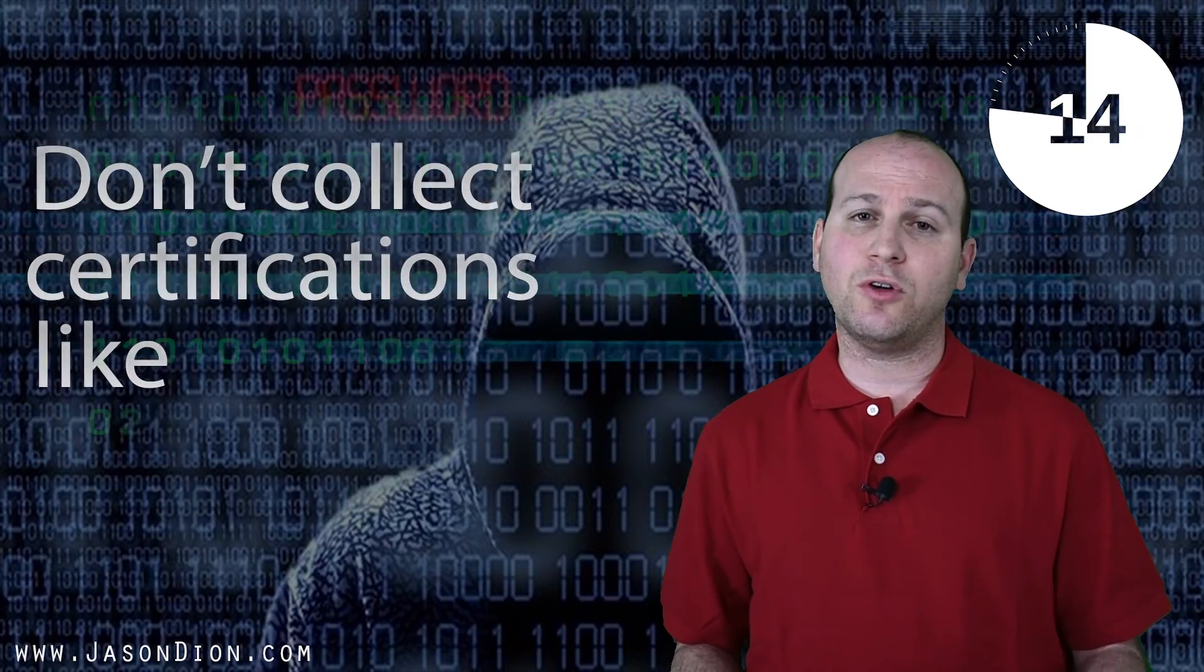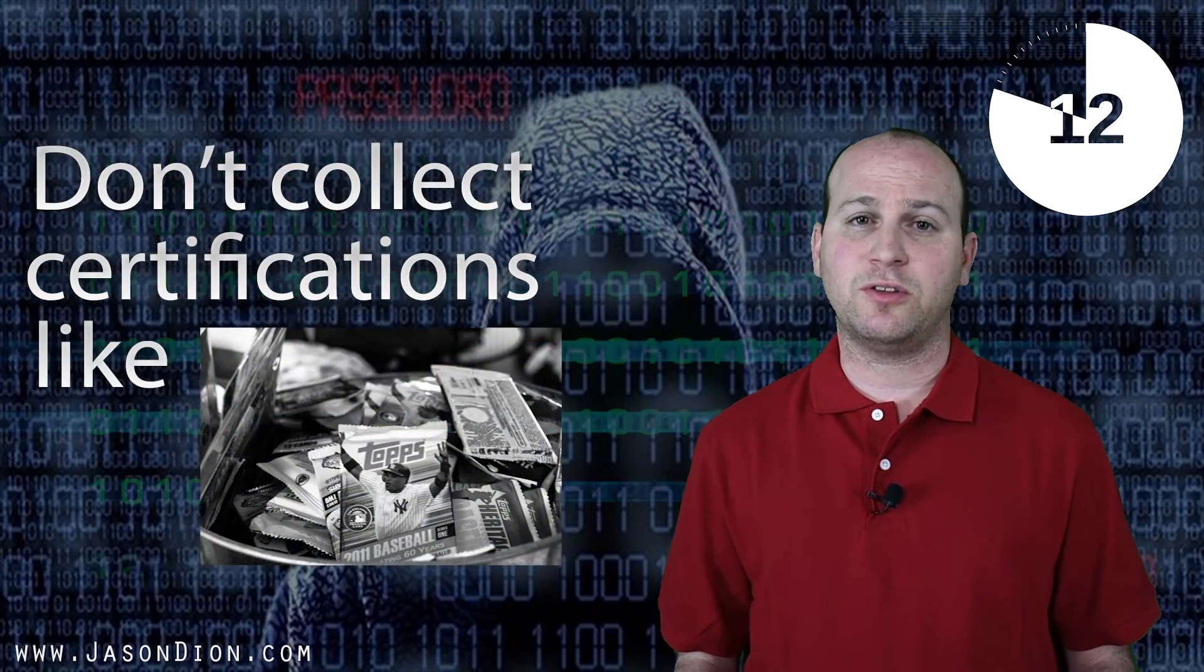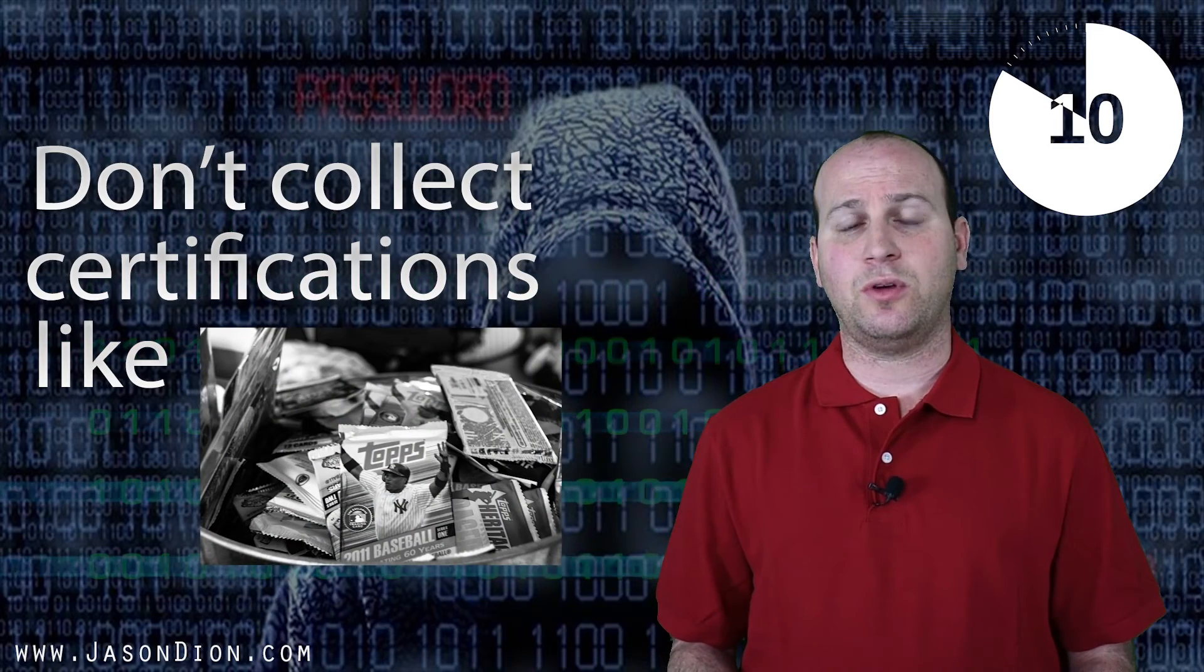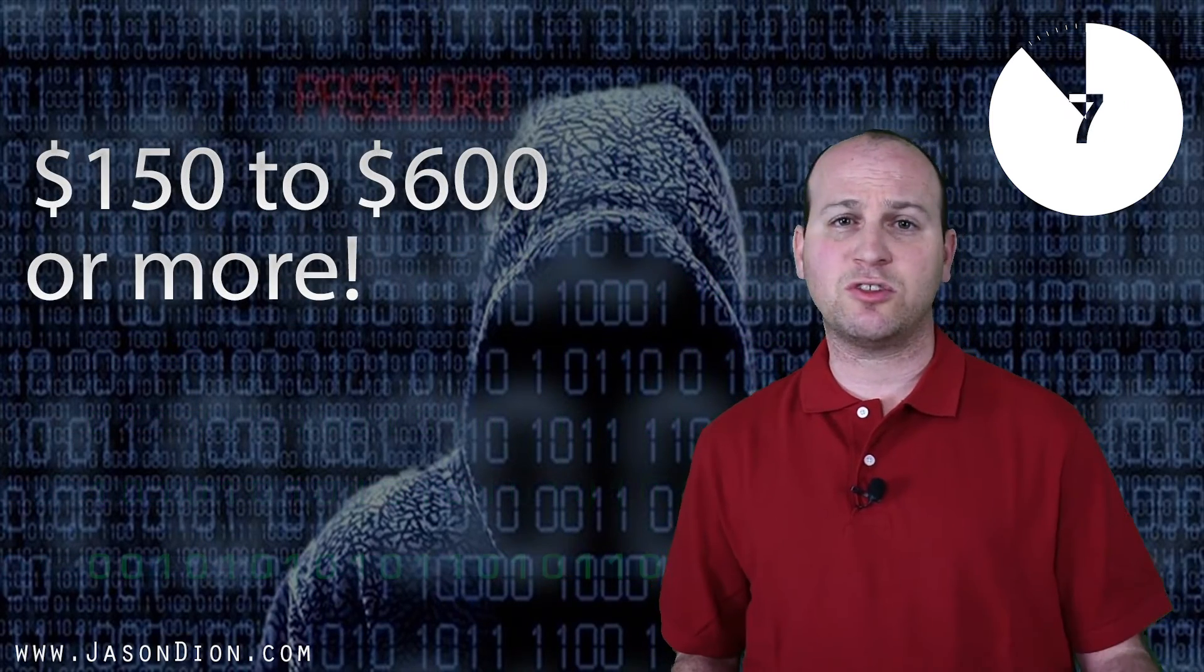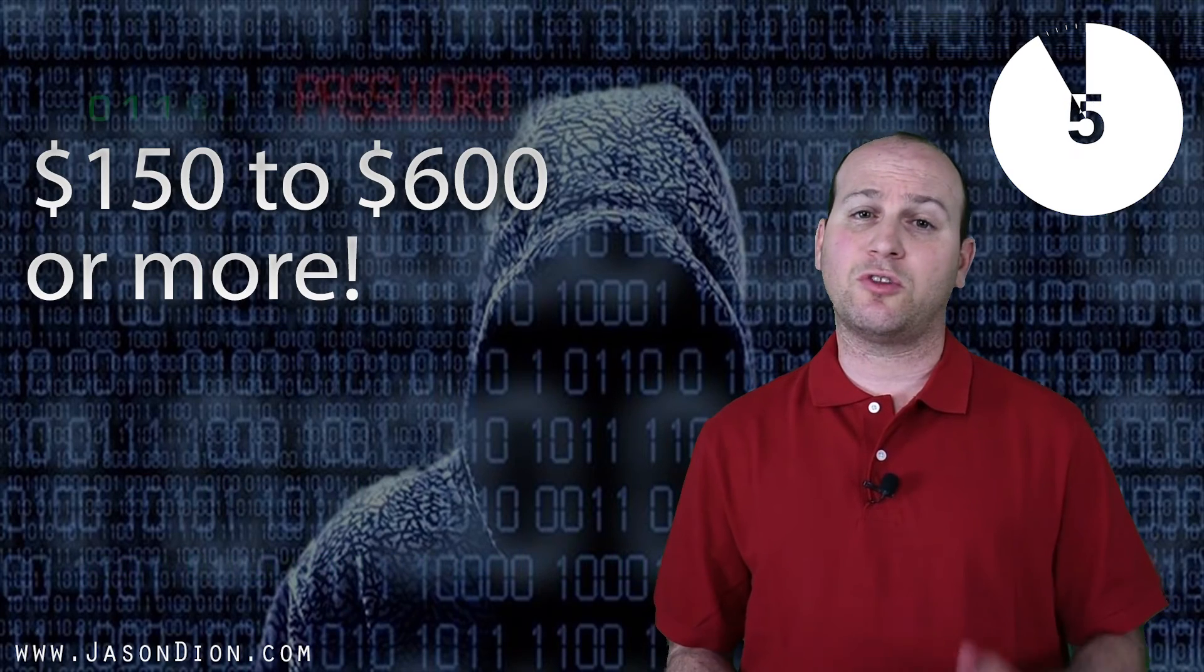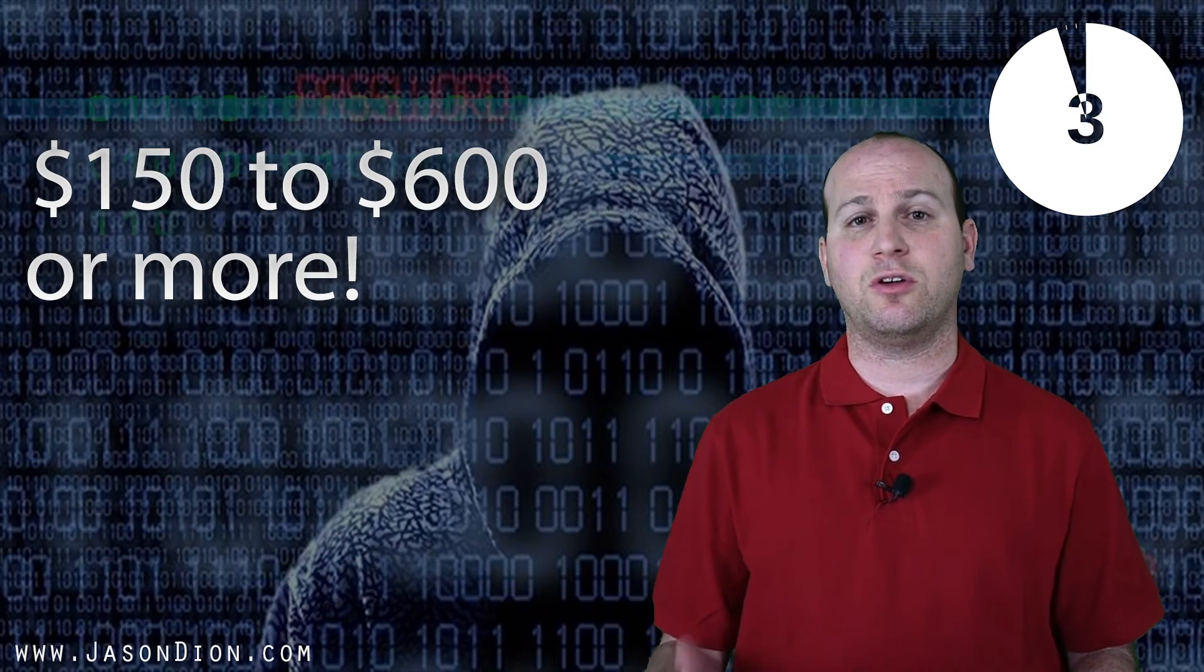The trap you need to avoid is don't collect them like baseball cards. The bottom line, every time you take one of these exams, it costs money. $150, $500, $600 or more. You need to make sure that the certification you're getting is going to give you a return on your investment.